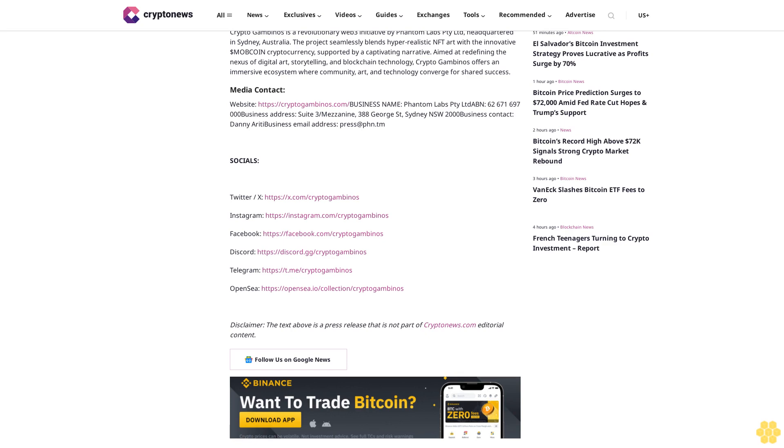Crypto Gambinos is not just launching a product, it's inviting you to become part of a legacy. This initiative marks a pivotal moment in the web3 space, promising a blend of engagement, innovation, and shared prosperity. Be part of this remarkable journey as Crypto Gambinos sets new benchmarks in digital storytelling and blockchain utility.